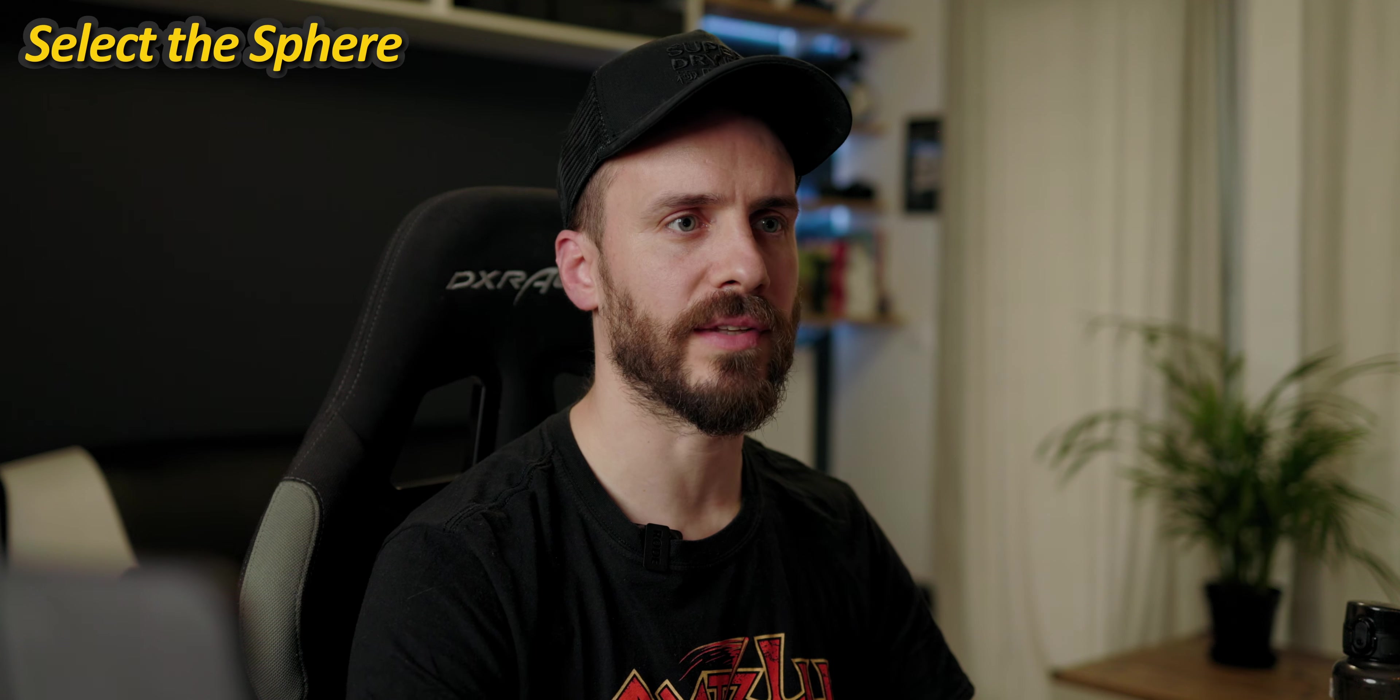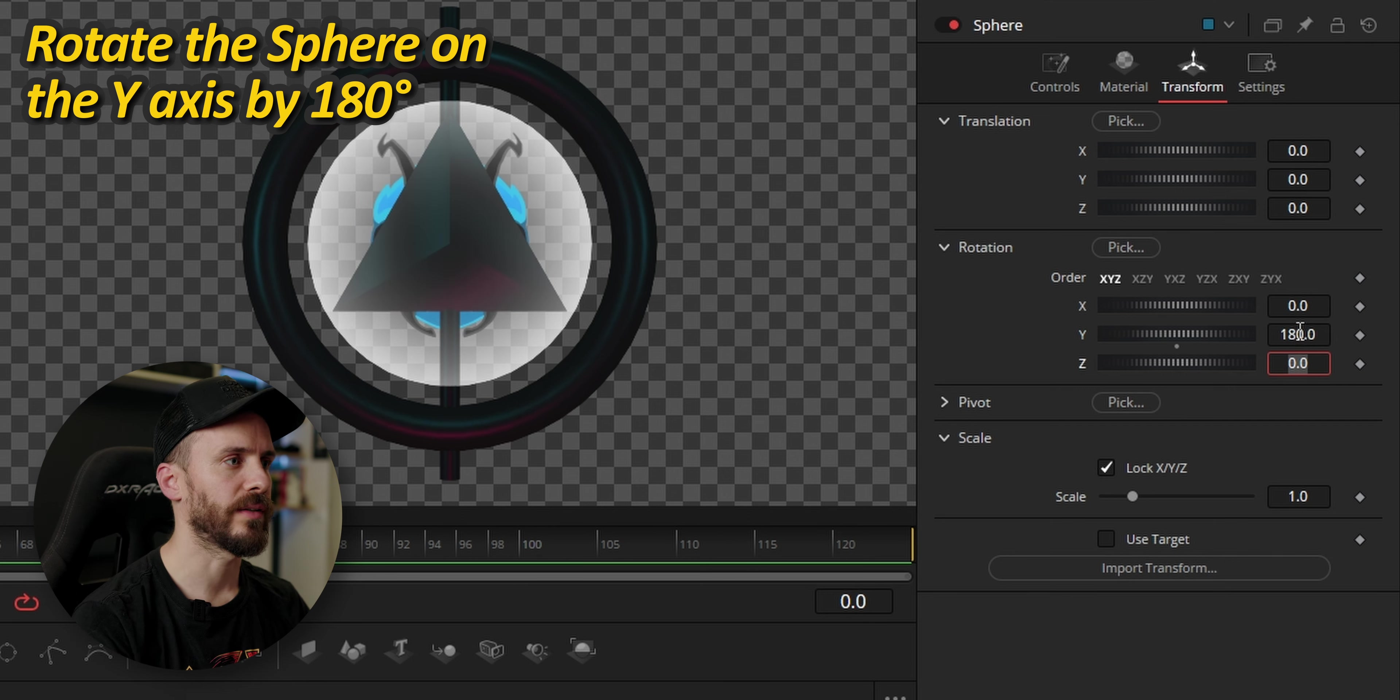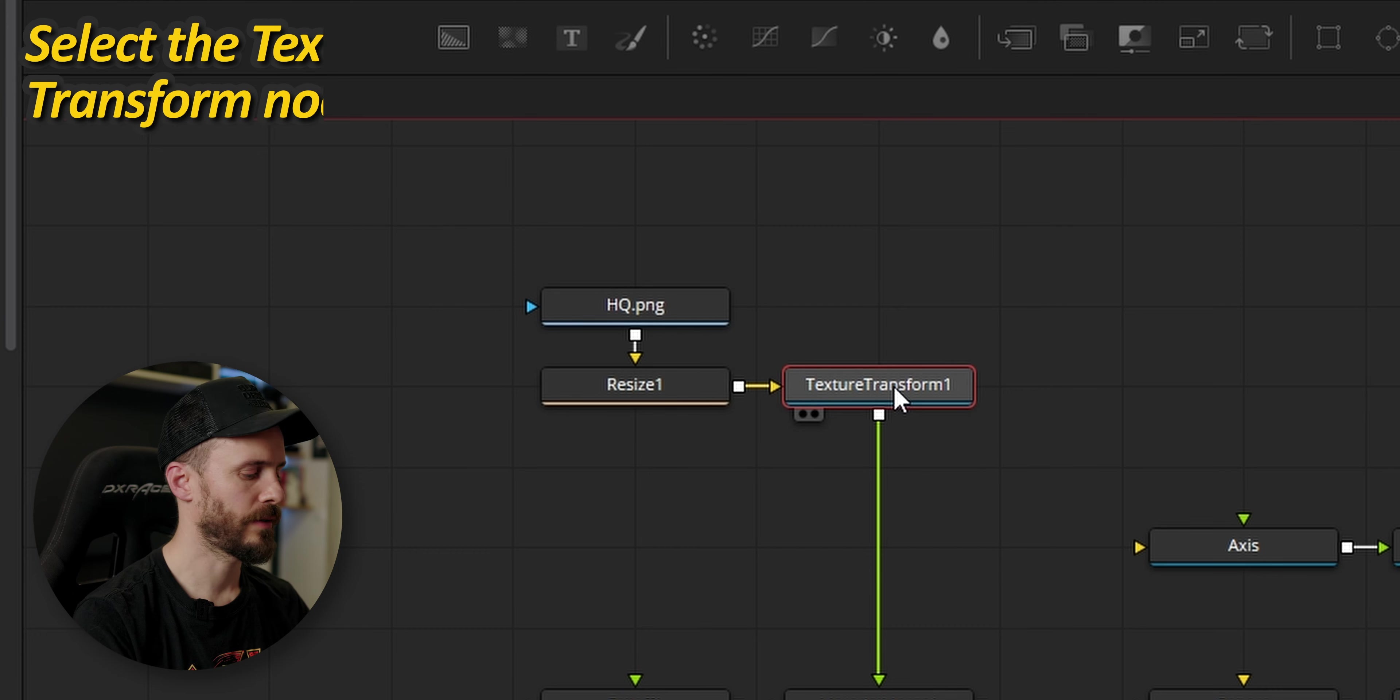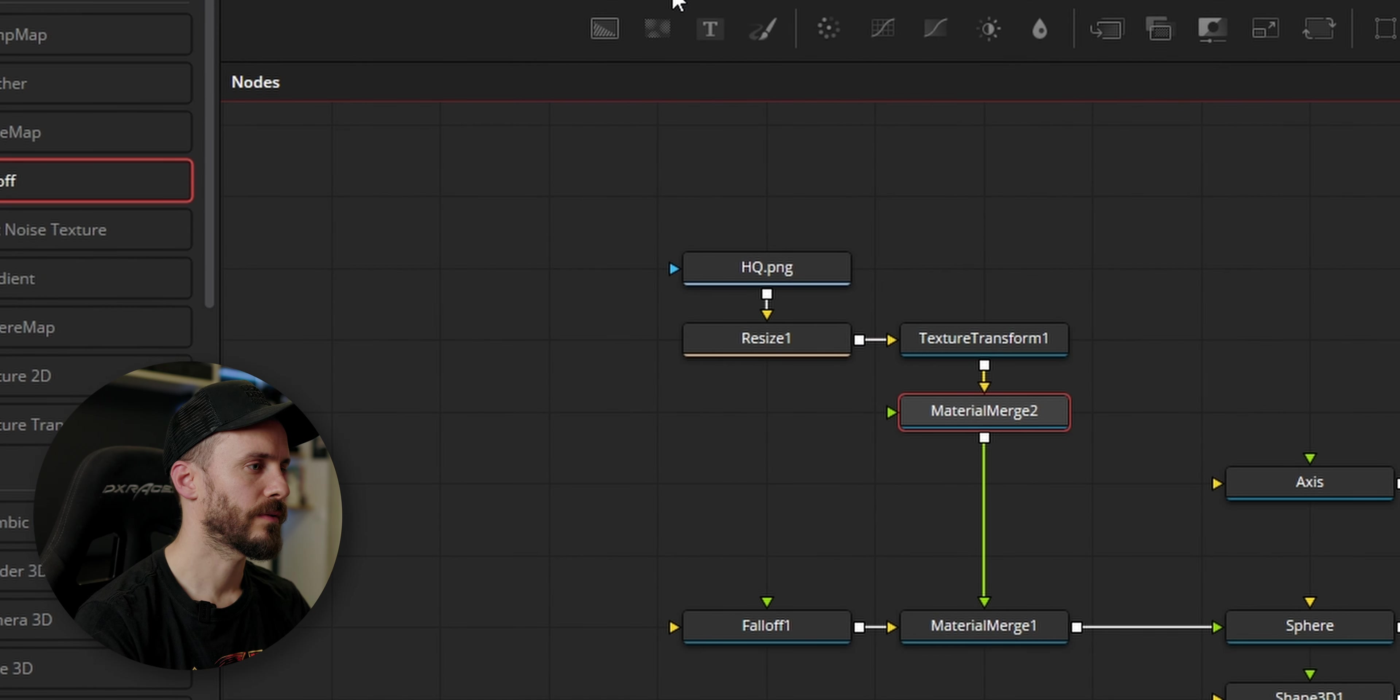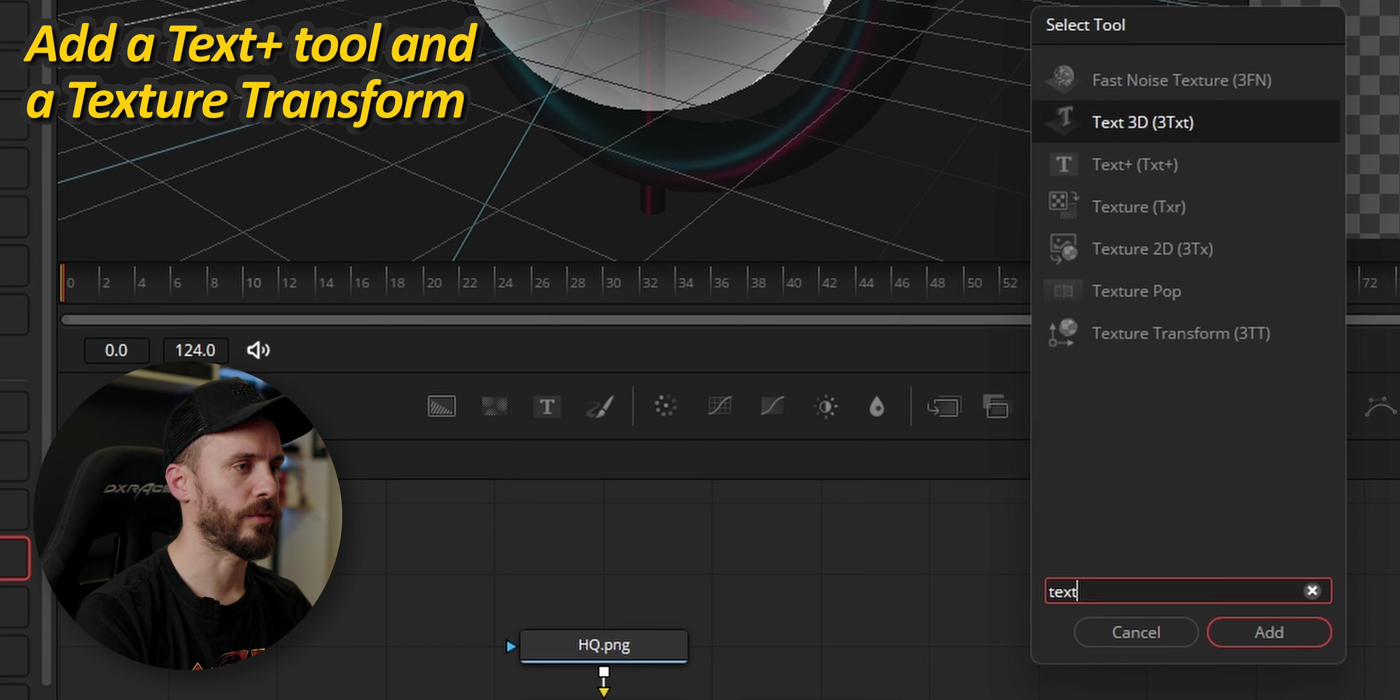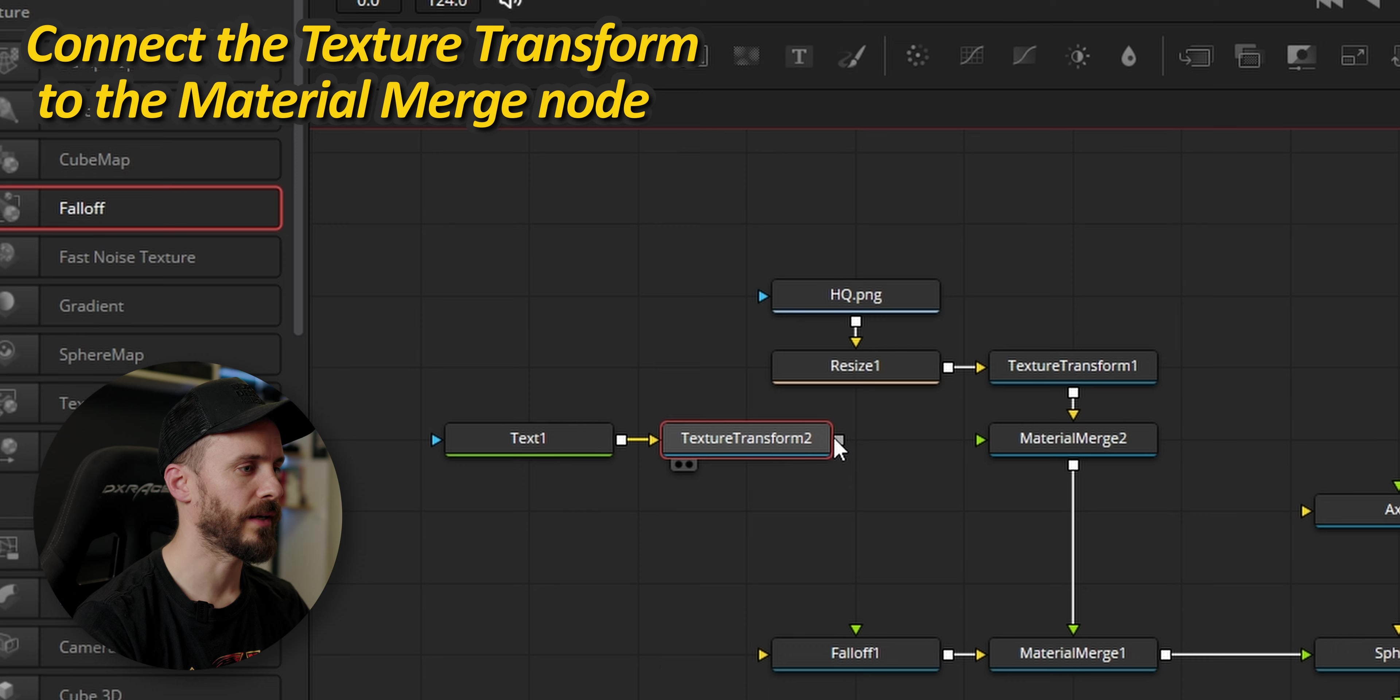I'm going to select the sphere and rotate it along the y-axis for 180 degrees so we can see the other face. I'm going to make some space, select the texture transform, add another material merge, add a text and another texture transform to be able to place it properly inside the scene that we're going to connect to the material merge.